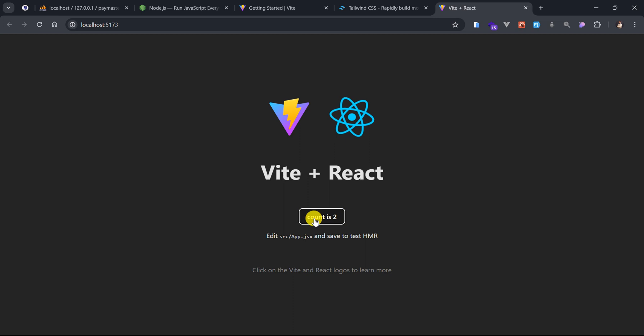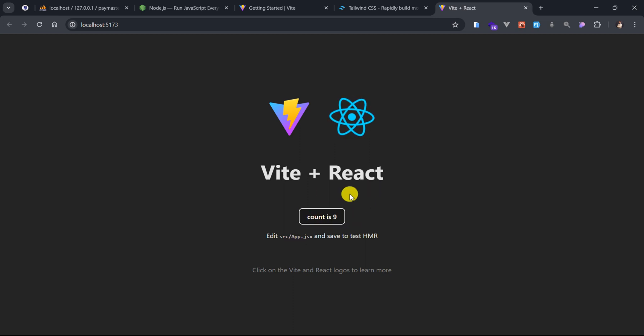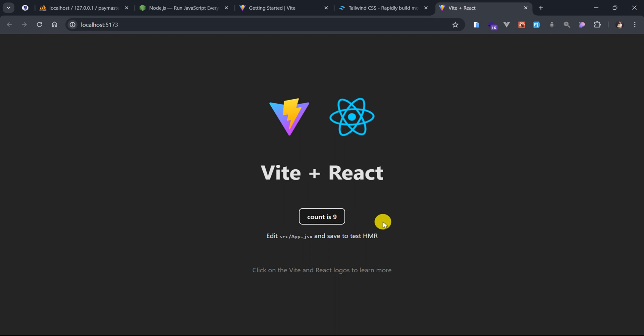And yes, there you have it. You've created your first React app using the Vite technology. Let me just trigger this thing here and you can see that it is working as intended.